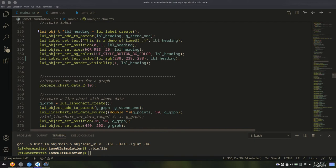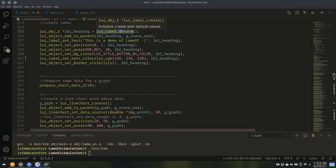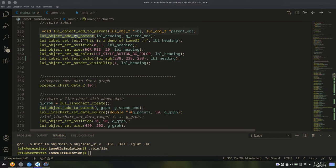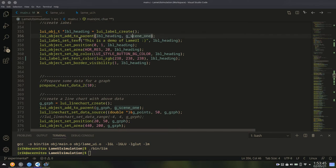Now, the first step is how to create a label. It's quite simple. Just create the label using the label create function. Then add it to a parent. This is most important. If you don't add it to a parent, then it will not be rendered. And here the parent is the scene.